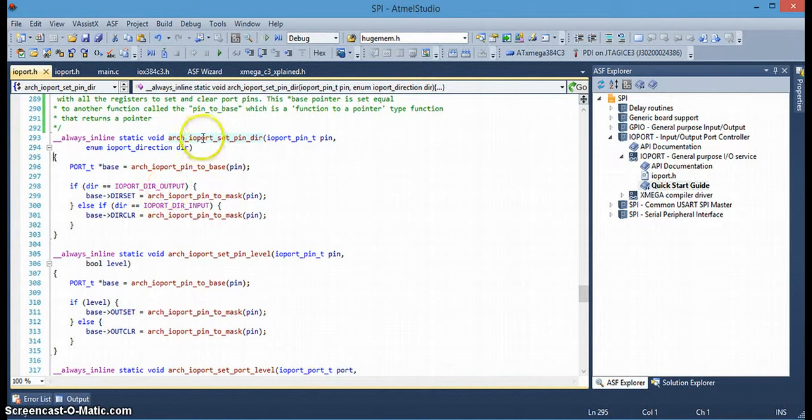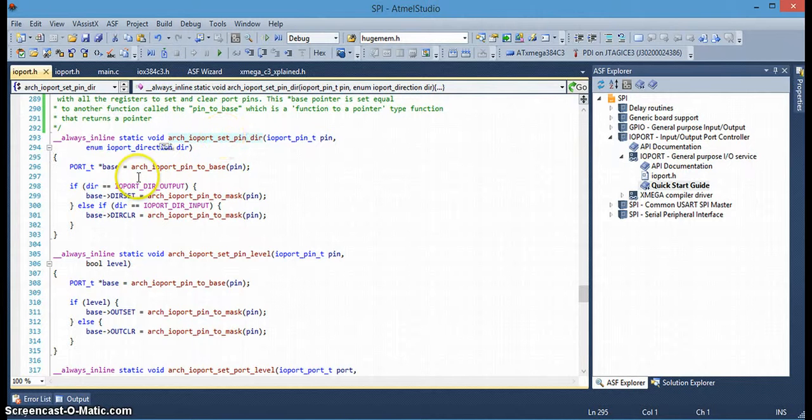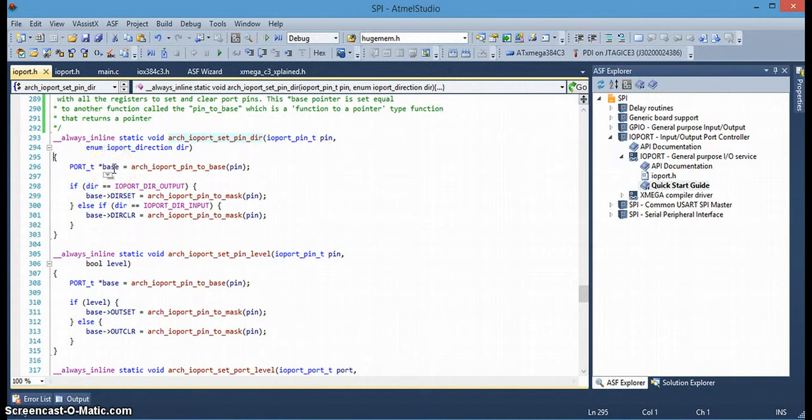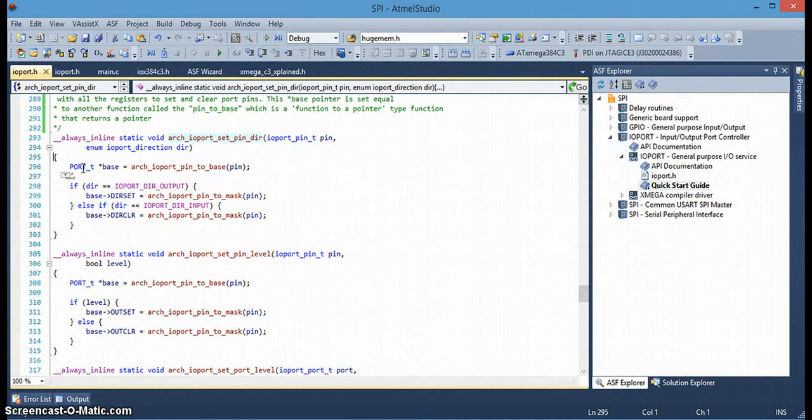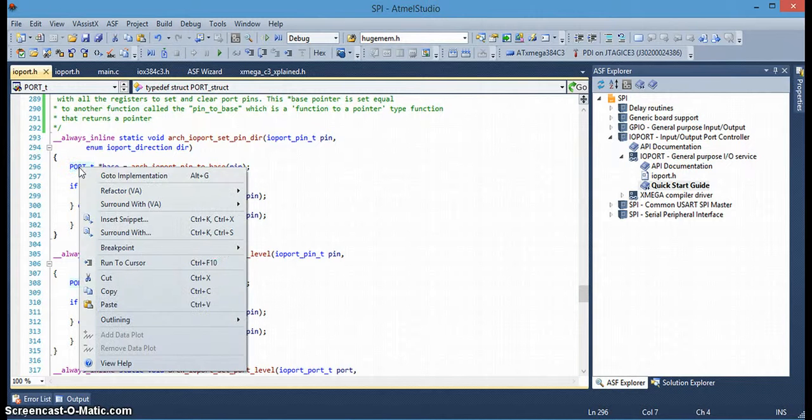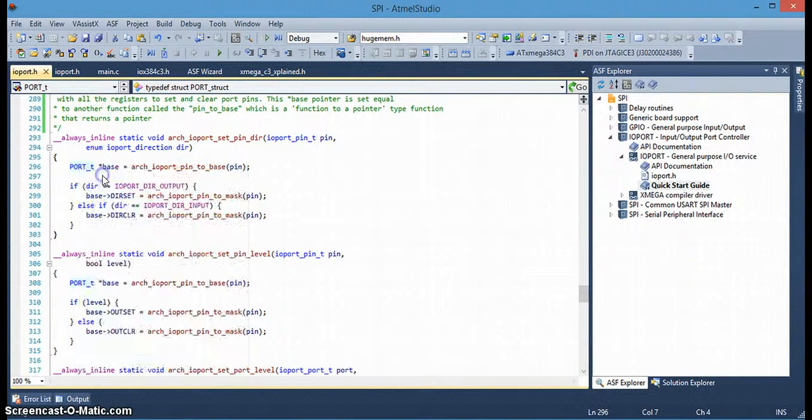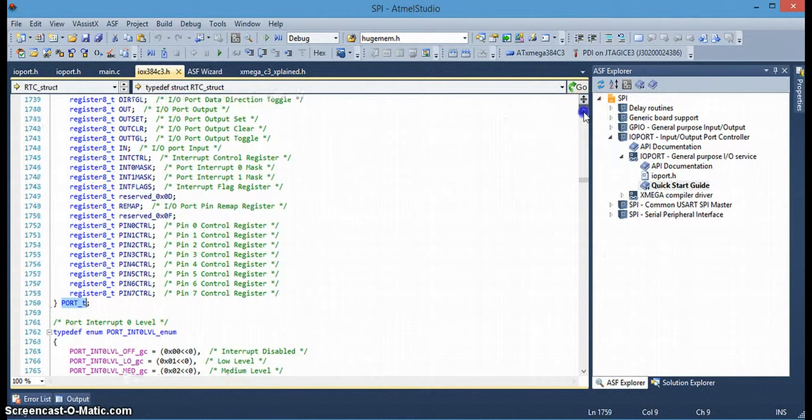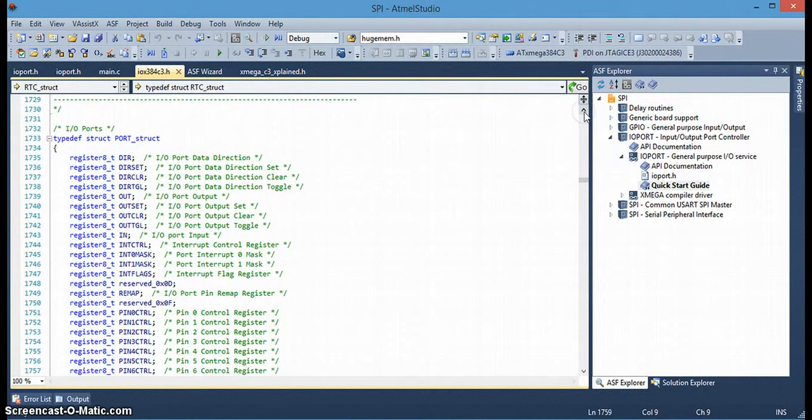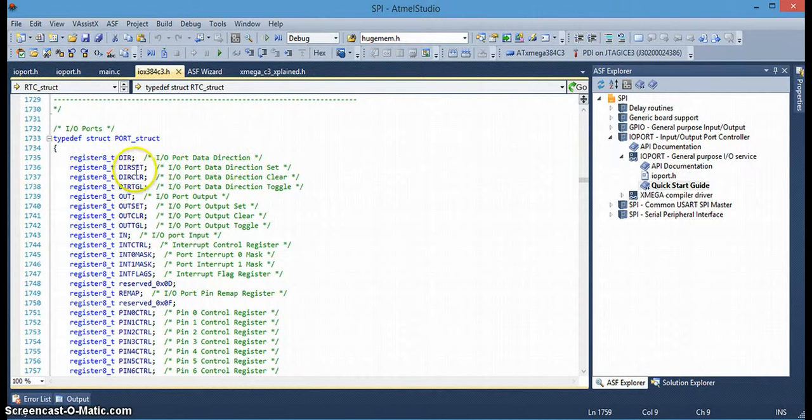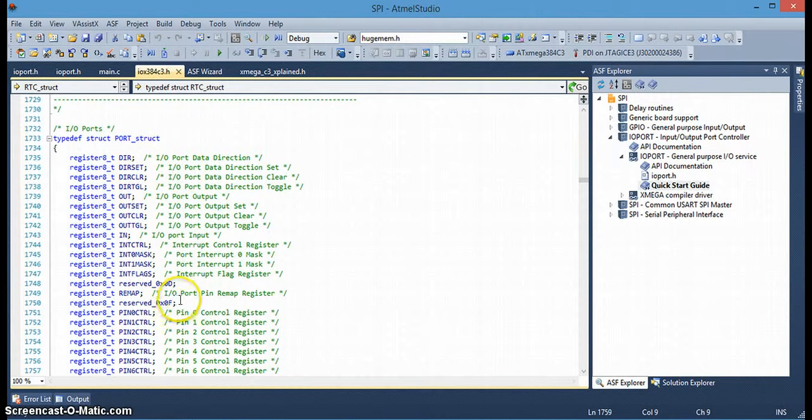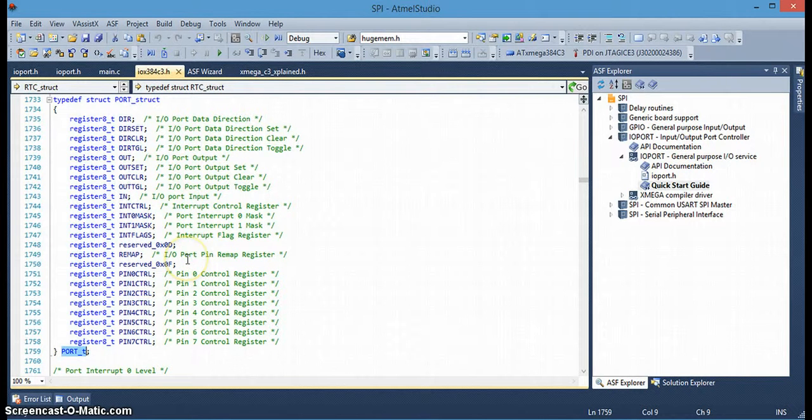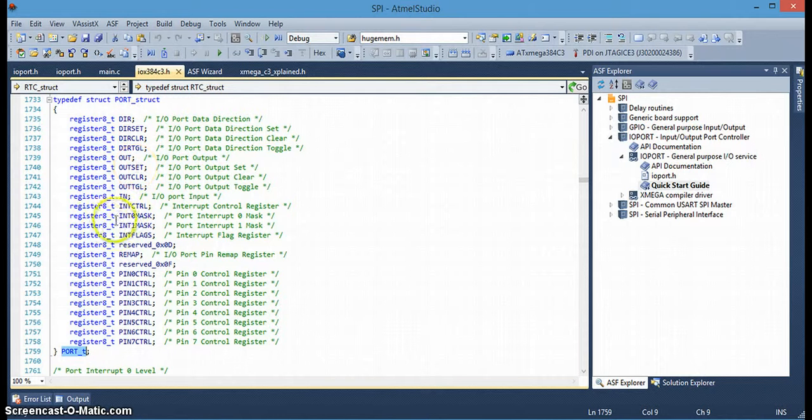So those are the parameters for the function. And then the first thing that the function does is create a pointer here called base of data type port_t. Now, this is where structures come into play. Port_t is a structure. You can see it here. Basically it has all the registers in it for the port to change direction, the port data direction register, set the direction, clear the direction, and pin control registers. So, any time we've declared in this case that base pointer is declaring an instance of this structure.